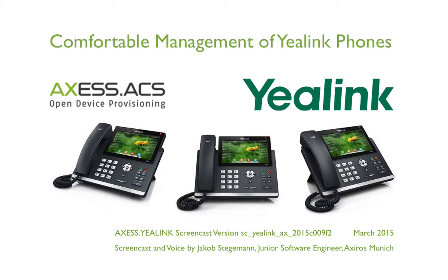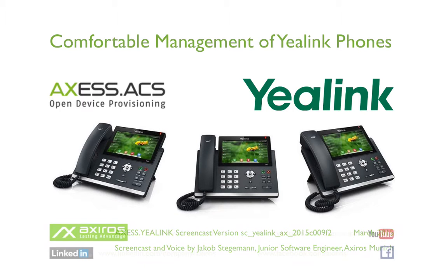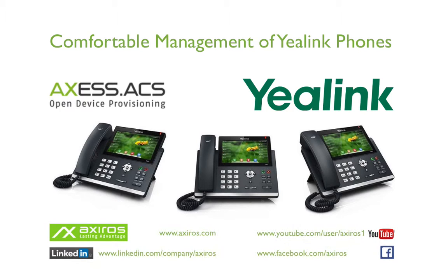Hi, good day everyone. This is Jakob from Axeros Labs Munich and now I'm going to give you an introductory guide to our XS software optimized for VoIP phones.